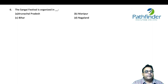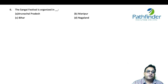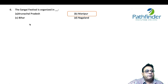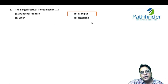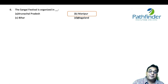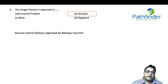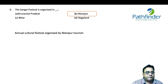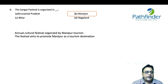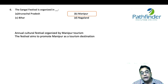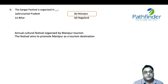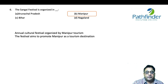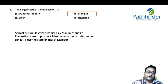The Sangai festival is organized in which state? The options are Arunachal Pradesh, Manipur, Bihar, and Nagaland. The correct answer is Manipur. It is an annual cultural festival organized by Manipur Tourism, aiming to promote Manipur as a tourism destination. Sangai is also the state animal of Manipur.